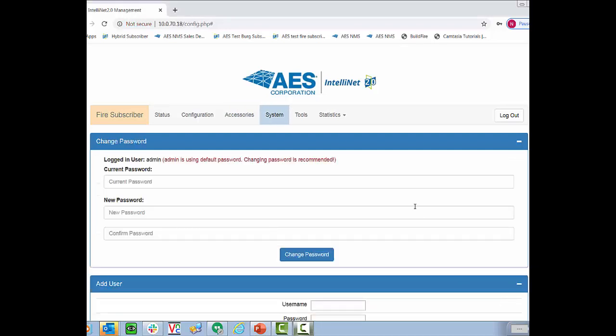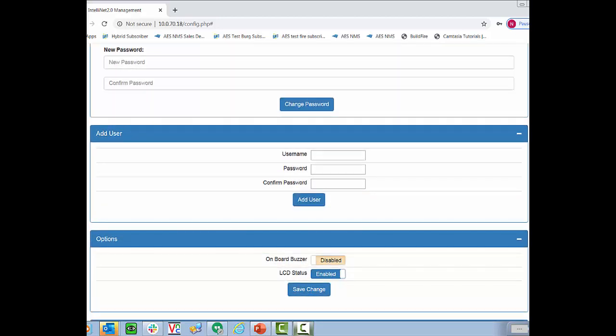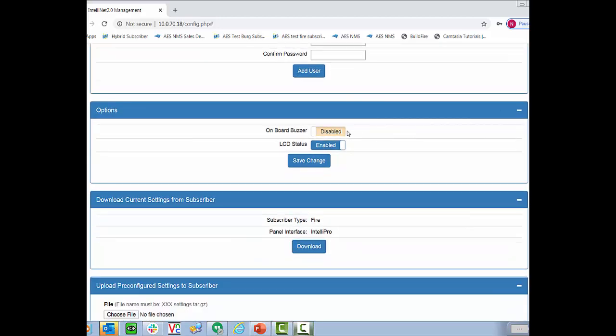The first thing in the system tab is to change the password. First you'll have to enter your current password and then enter a new password twice. Once again we highly recommend changing your password from admin. Additionally you can have multiple different users and we'd recommend ideally that everybody have their own username and password so you can create users here as well. There are also some other options such as disabling the onboard buzzer or the LCD status screen in the front.